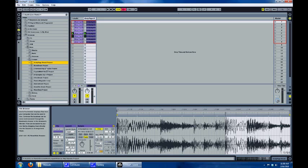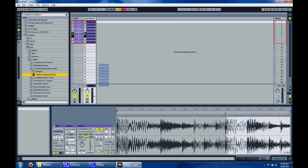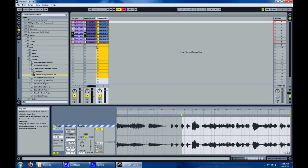I think this sounds particularly good on vocals if you want a glitchy vocal sound. Here's a rap from a Chemical Brothers tune.